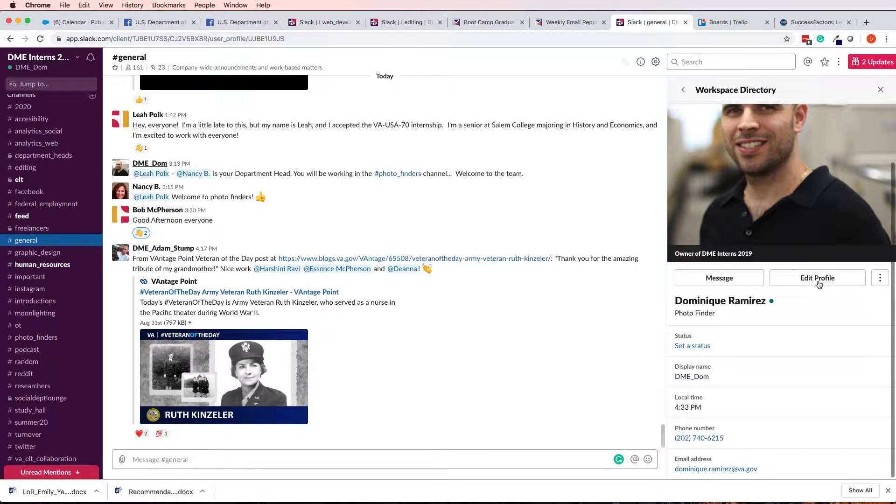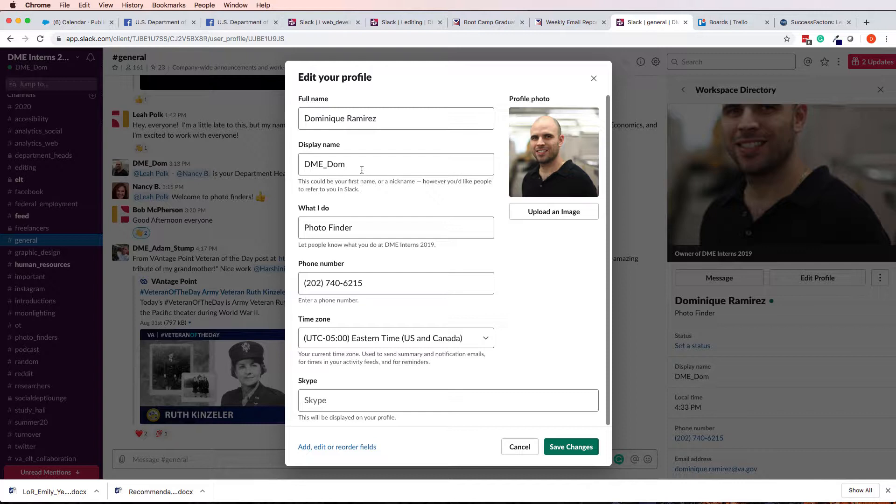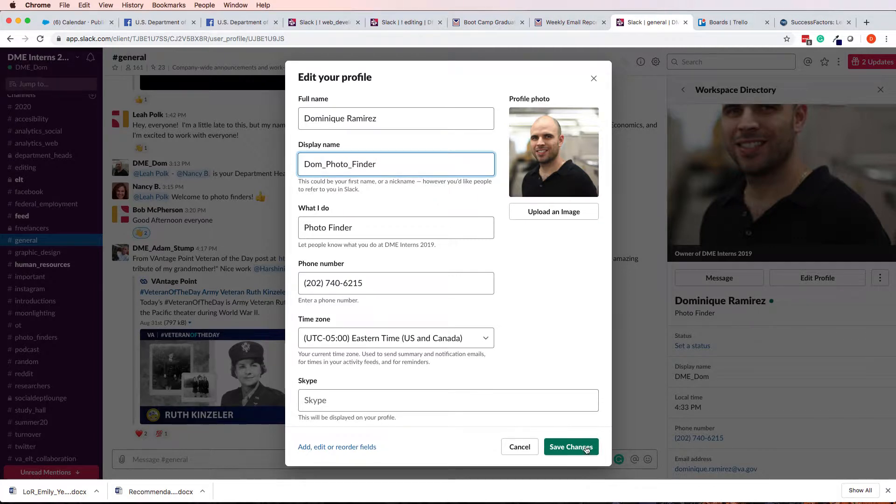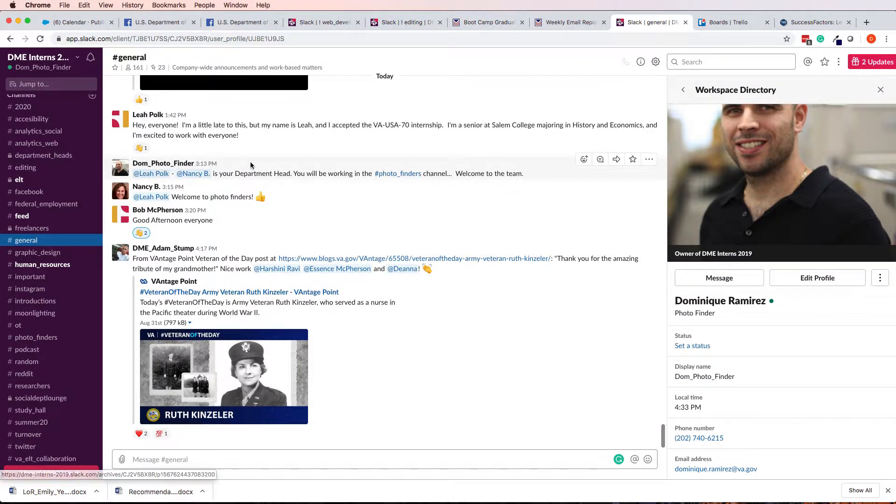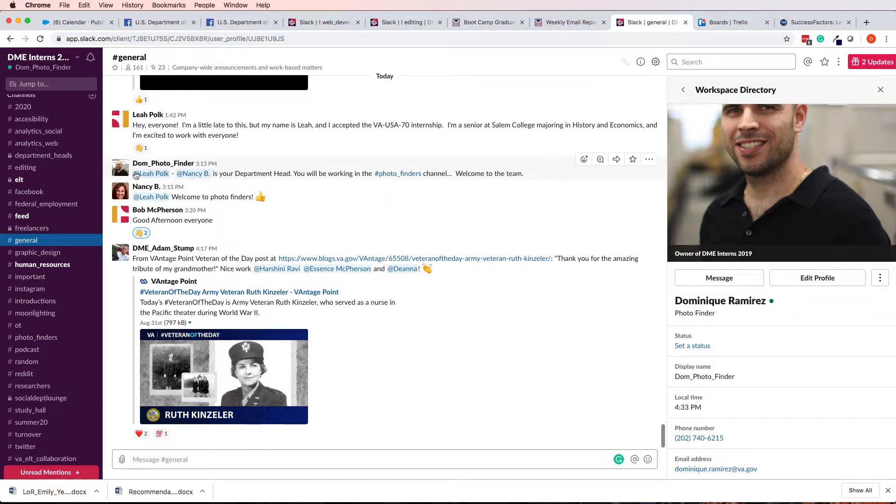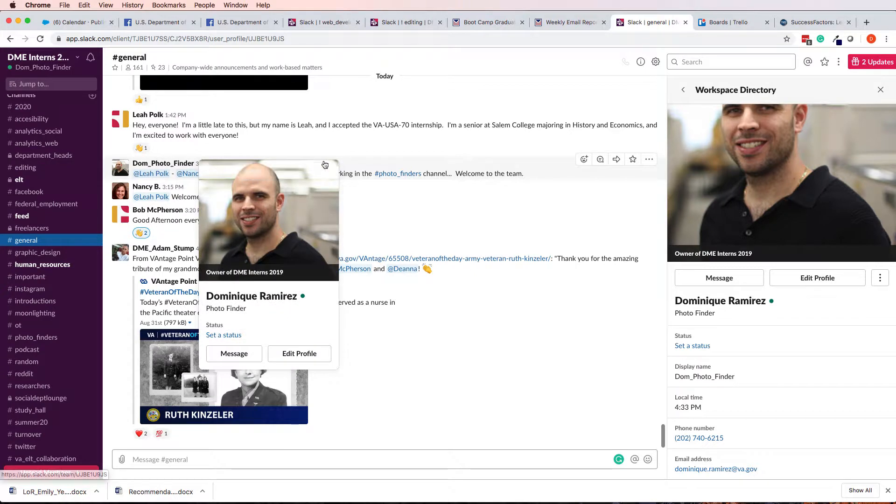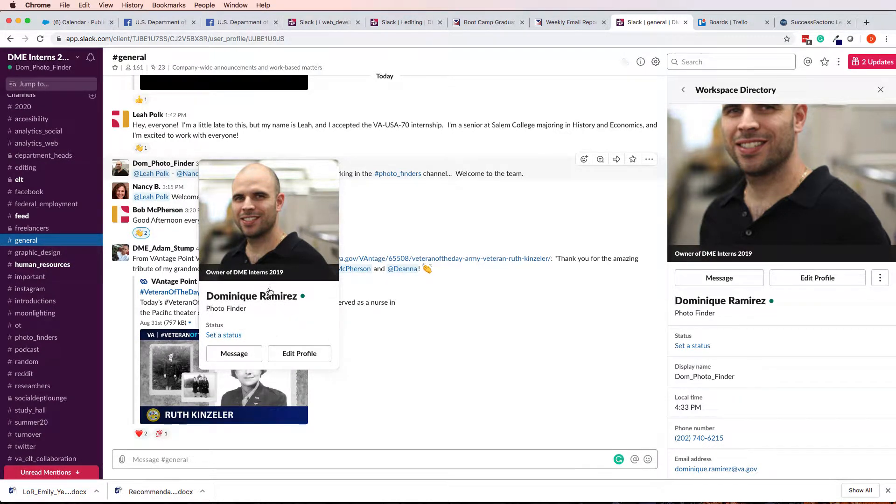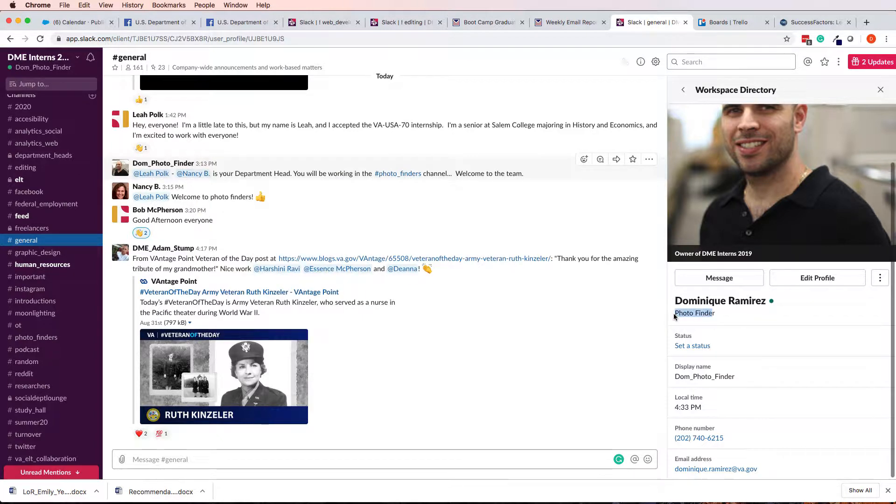Another thing you can do is you can change your display name. Notice mine is DME underscore Dom. Some people will change their name to something along the lines of Dom underscore Photo Finder. Save Changes. The idea is, basically, anything you could do to help people understand who you are and what team you're on, feel free to do it.